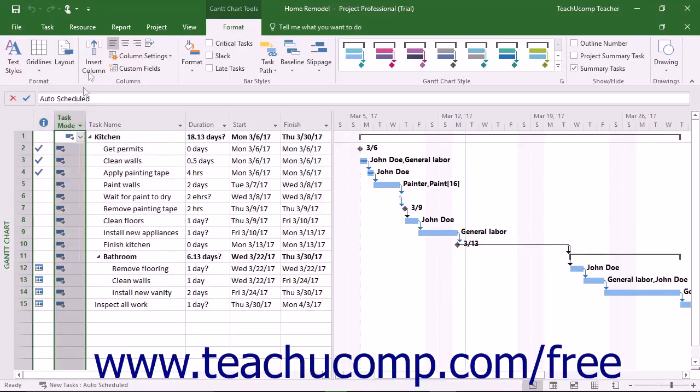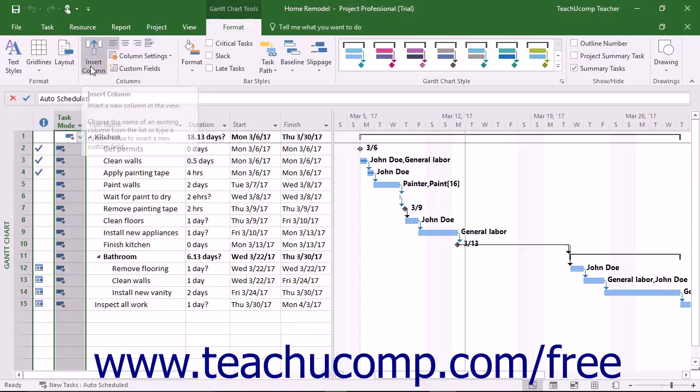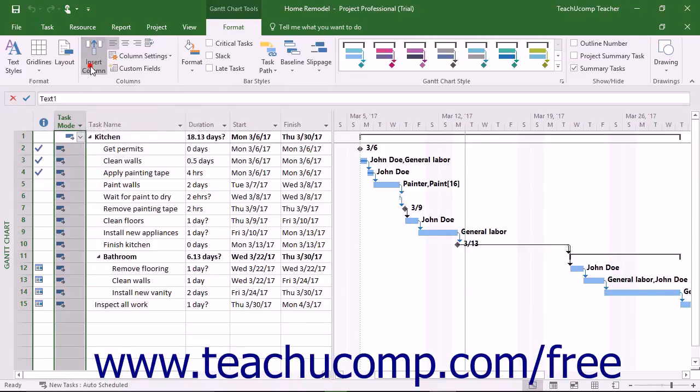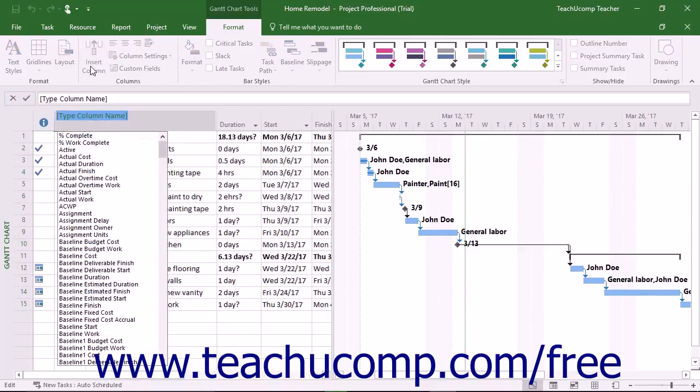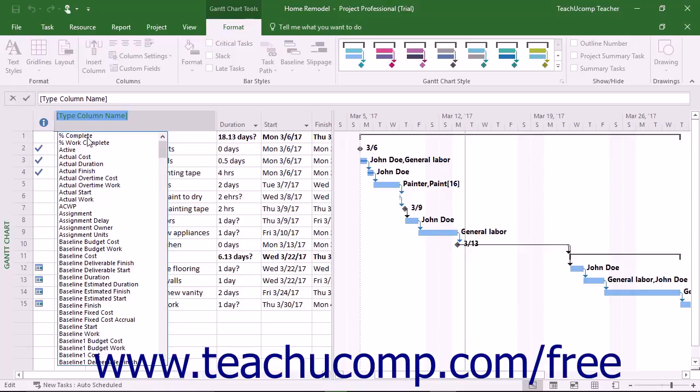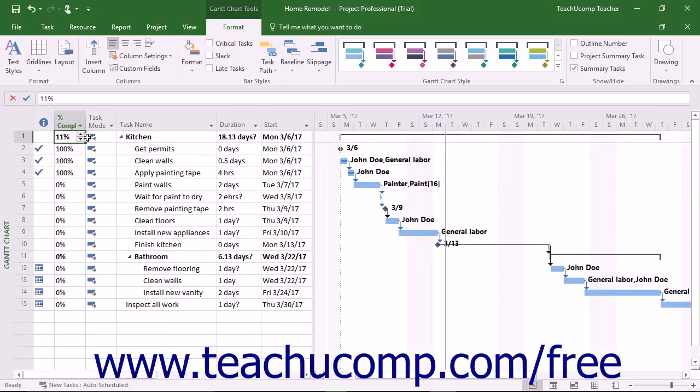Then click the Insert Column button in the Columns button group. A new column will automatically be inserted and a drop-down list of the names of the possible columns to display appears. Click the name of the column that contains the information you want to view from the drop-down list.